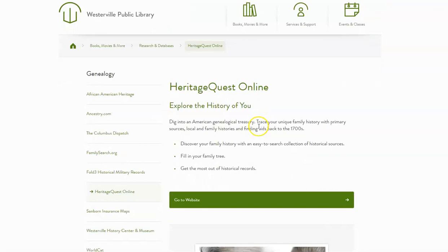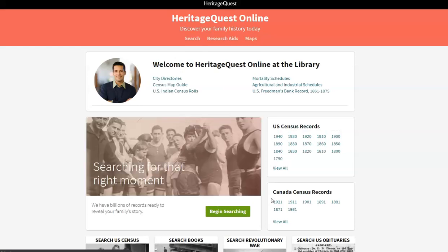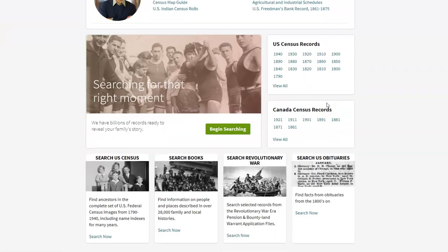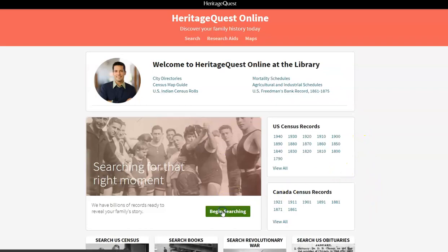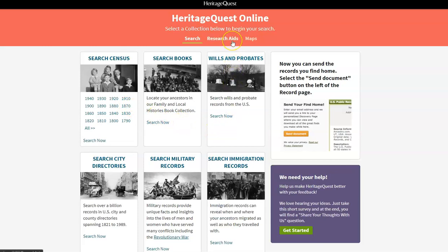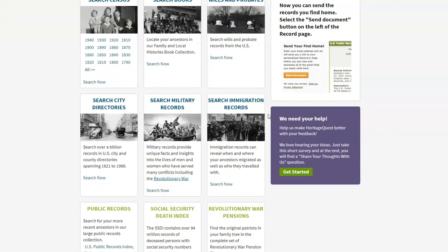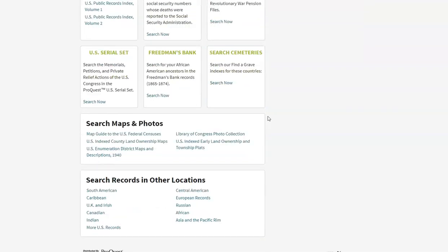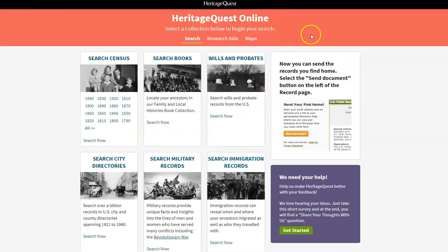The next database I'd like to look at is Heritage Quest. Again, we're going to follow the same pattern and go to the website. This is accessible from home as well. Here we can see an overview of the available records — the U.S., Canada, down through other collections at the bottom. I can begin searching, pick what I'd like to search, look at research aids and maps. I suggest you start off with as much information as you have to hand. It's quite a robust set of records.